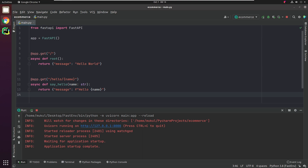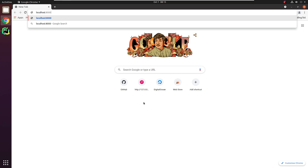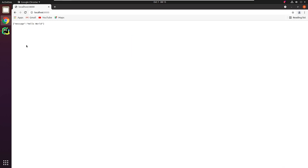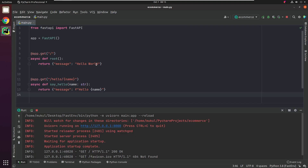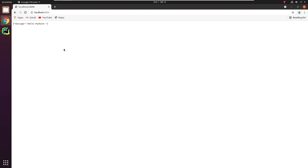I will open the browser and check over there. Yes, it works fine. I got the response, hello world. Let me try to modify the message and verify it once again. I will change hello world to hello PyCharm. It also has auto-reload enabled. Let me refresh the page and yes, it works.